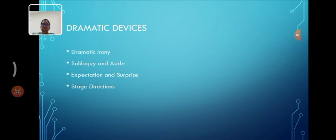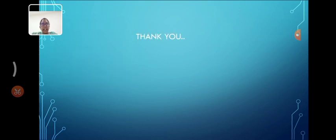Next, dramatic devices. Dramatic devices, namely dramatic irony, soliloquy, aside, expectations and surprise and stage directions. Thank you.